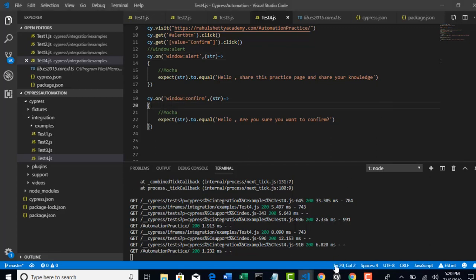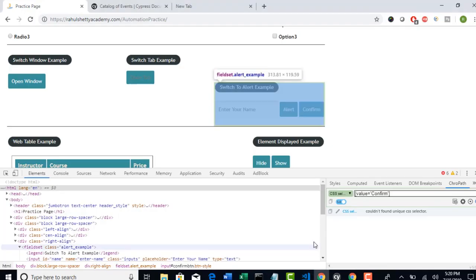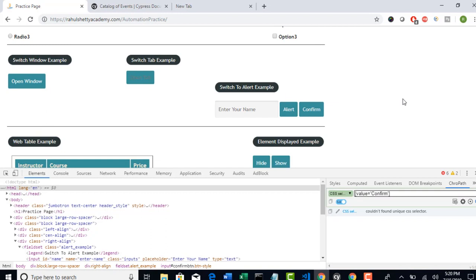Okay, so we will look at one more concept now. So how to handle child tabs.